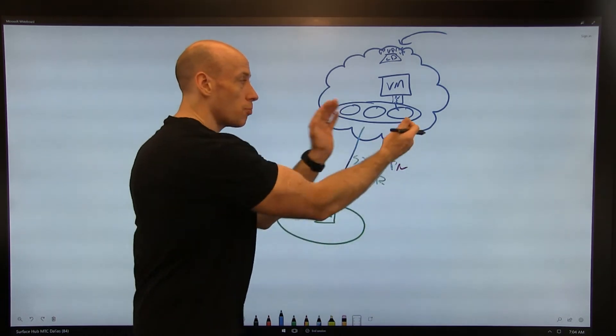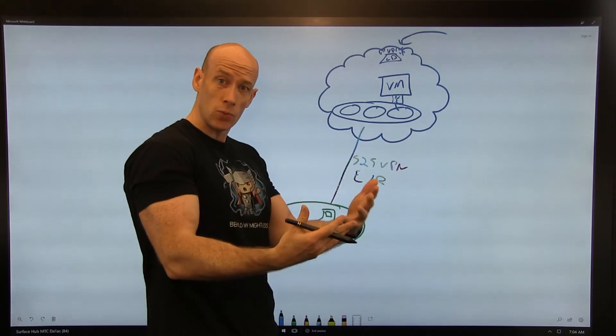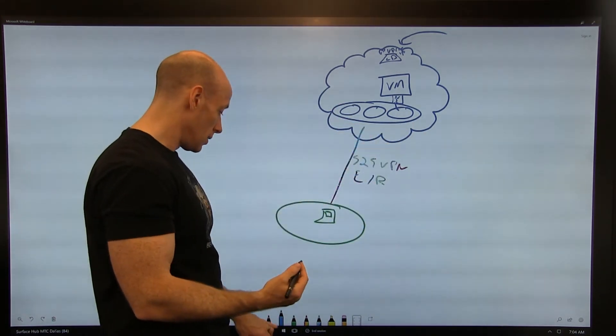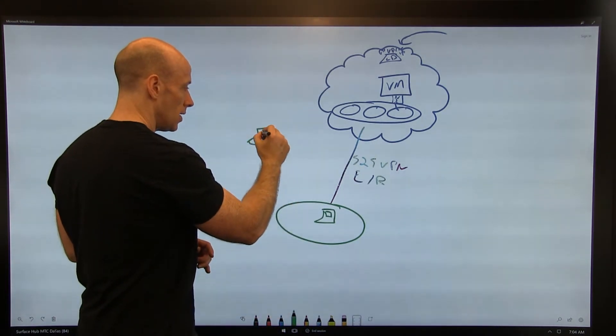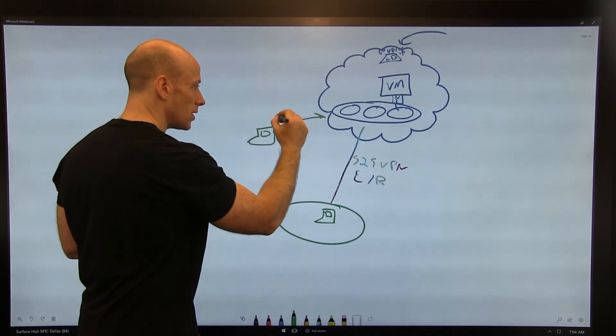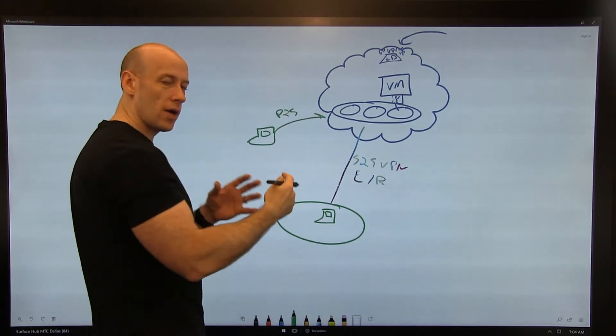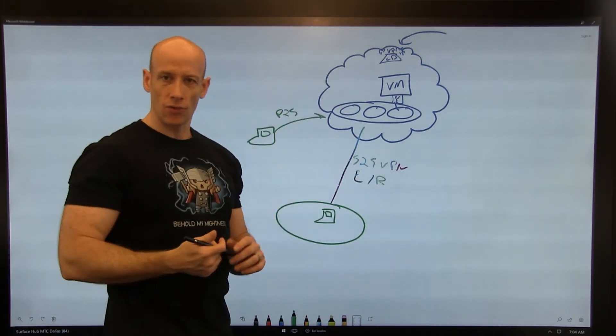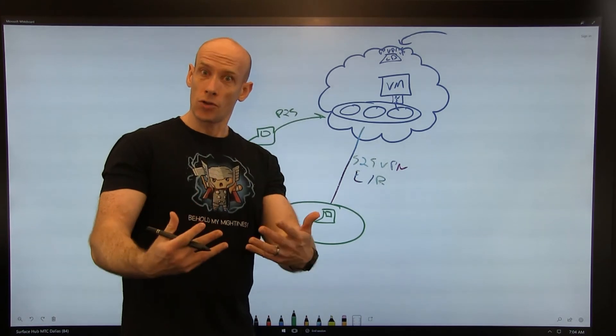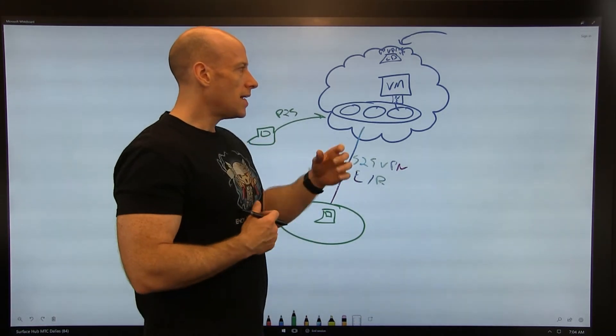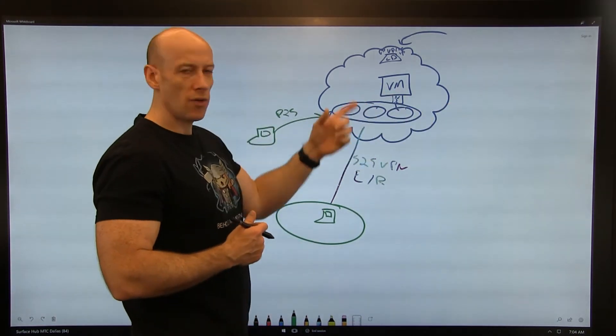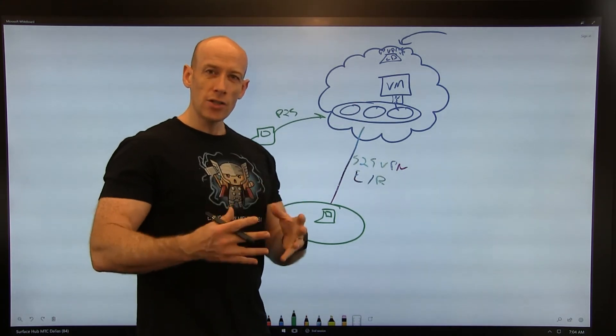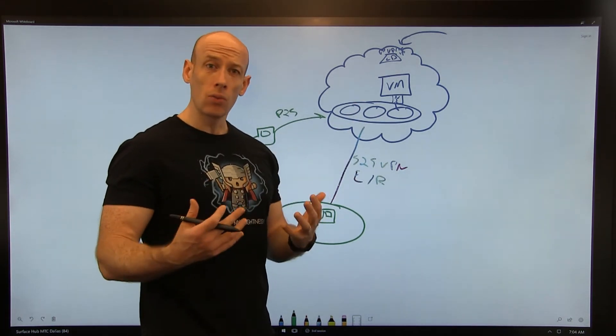But let's say I can't do that for some reason. Maybe I don't have this site-to-site VPN. I can do a point-to-site VPN as well from a single machine. I could establish a point-to-site VPN with just a client installed on my machine and connect into the virtual network. But let's say I can't do that and I need to be able to connect directly from the internet to my virtual machine.